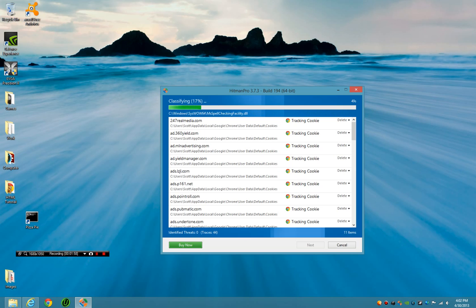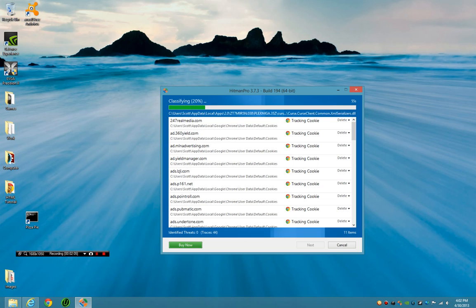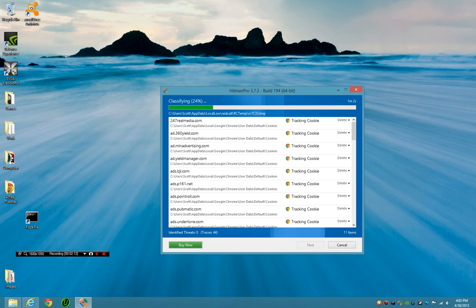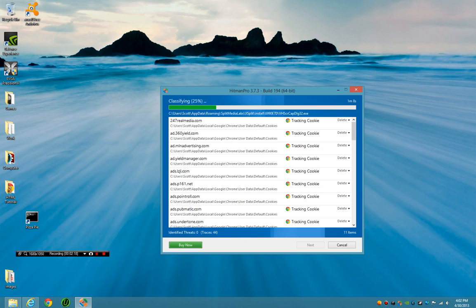Well, HitmanPro takes it a little bit further with their multi-antivirus engine. Now while generally you should pay for this product, you can just continuously run the one-time scan, but they will never be as effective as actually paying for it. And the thing that you'll learn very quickly about this thing is it's very powerful.